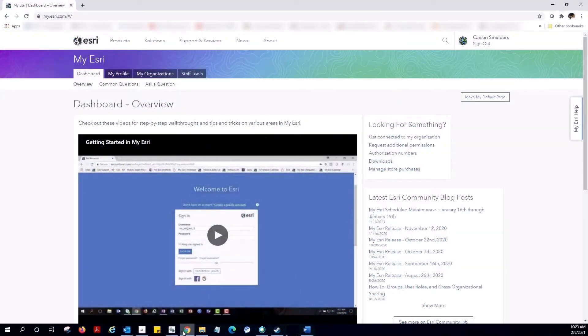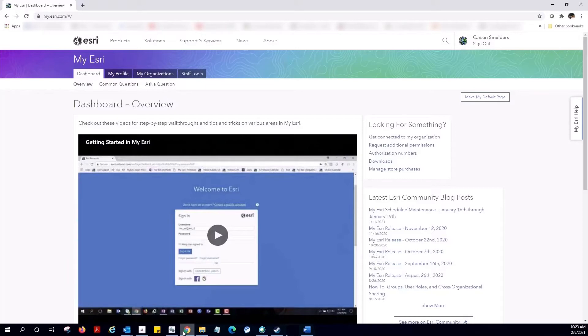Hi everyone, my name is Carson from Esri Canada. It is often assumed that our users will automatically understand the difference between the My Esri portal and ArcGIS Online. But when starting your GIS journey, there's a lot of jargon to sift through, and knowing the difference between these two platforms is critical to getting your GIS up and running.